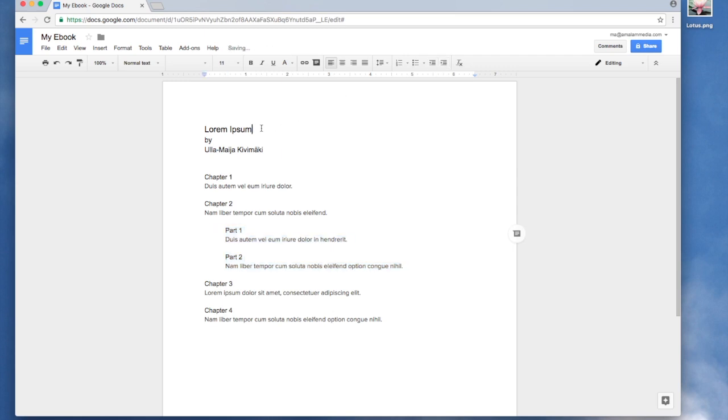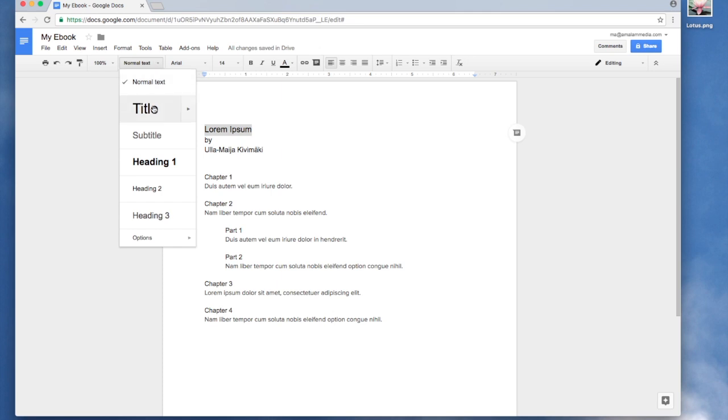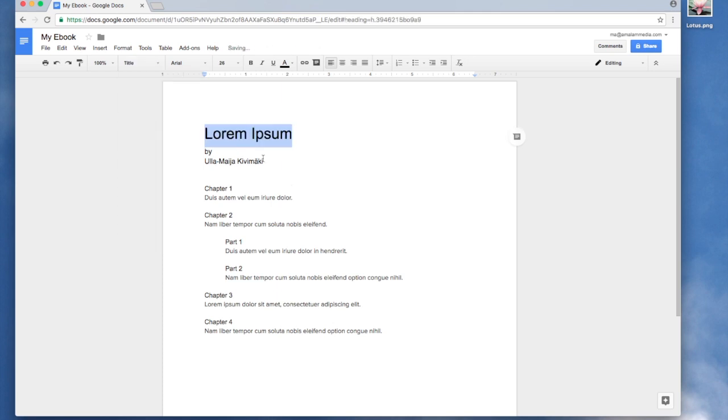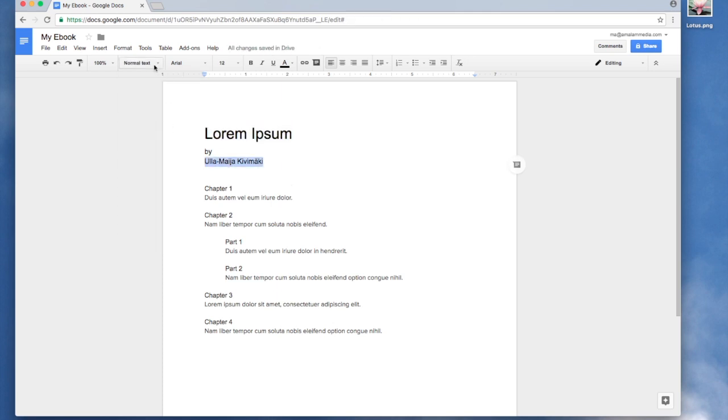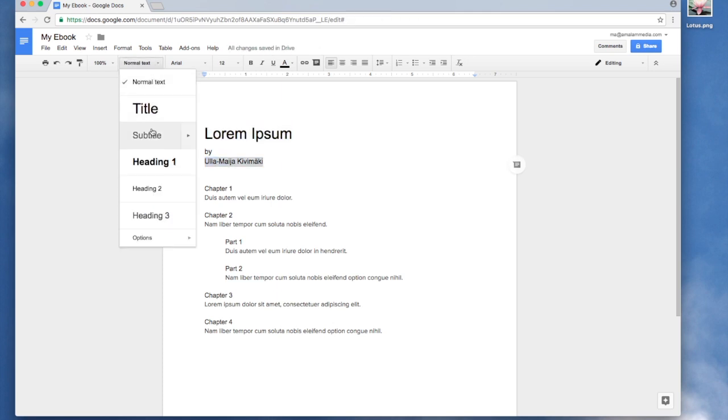Next I highlight the title and go to the styles and make it a title. I will now make my name a subtitle.